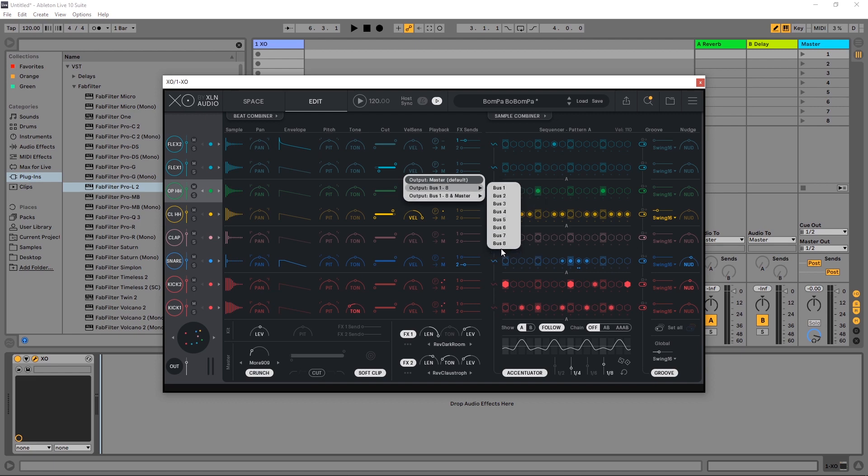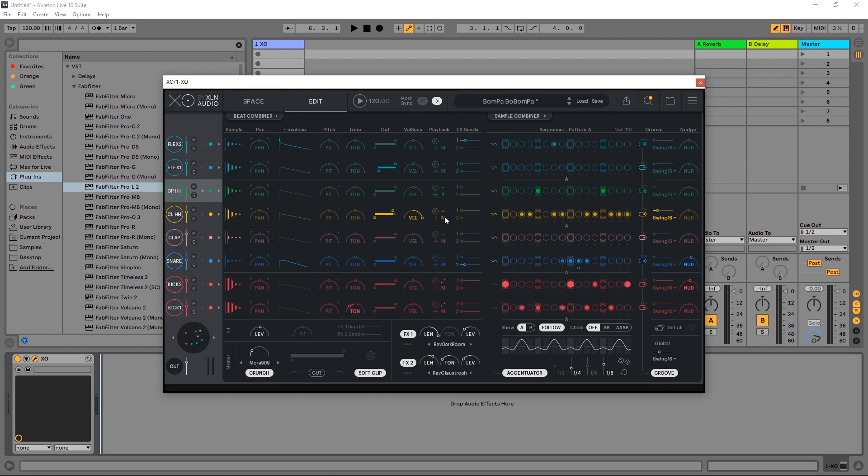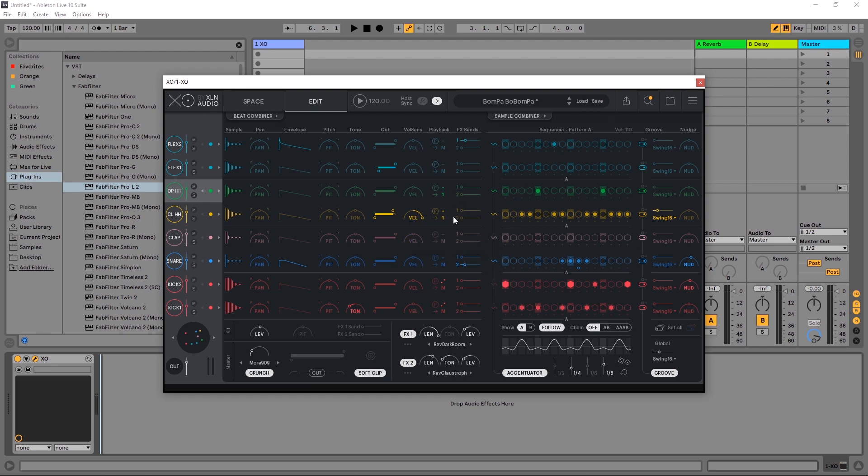Now what's cool about this system is I can double up if I wanted to. Let's say I wanted these two hats to go to bus one. Now I can double up. So they're not dedicated outputs. We can actually change which audio lanes go out into their own audio lanes inside of our DAW.